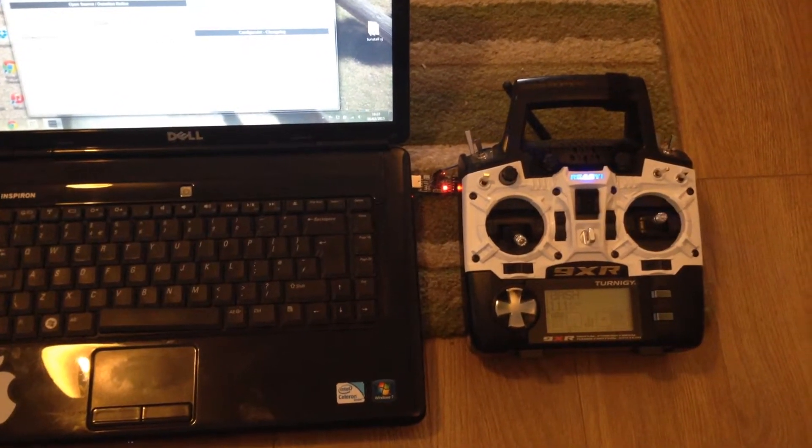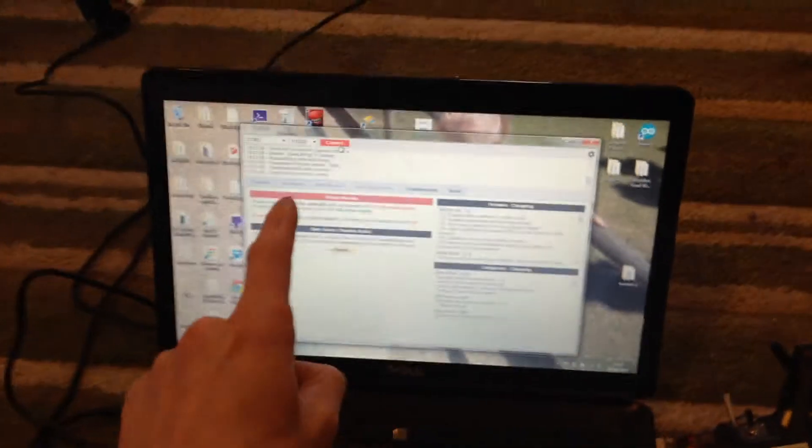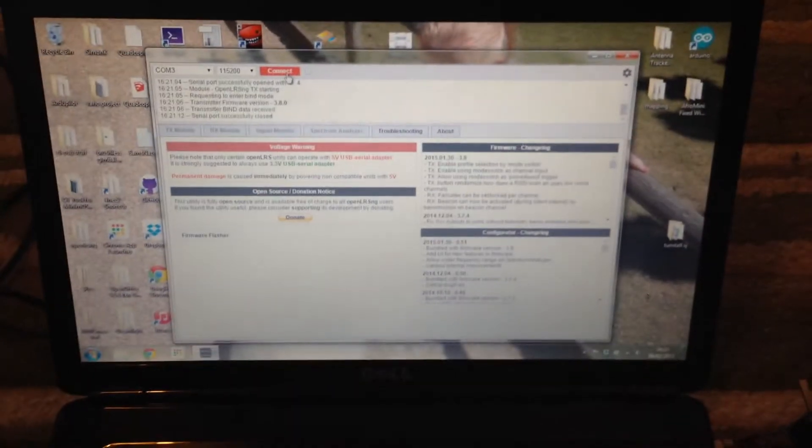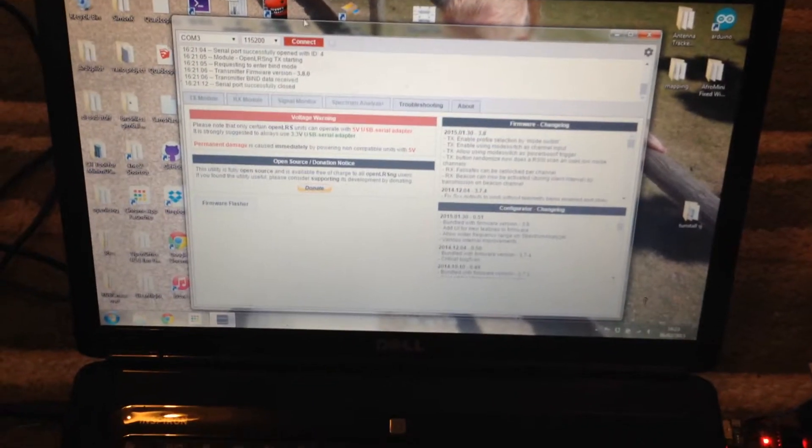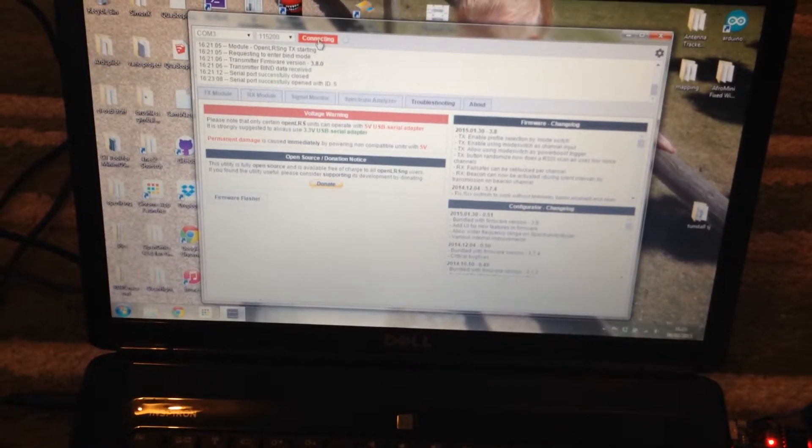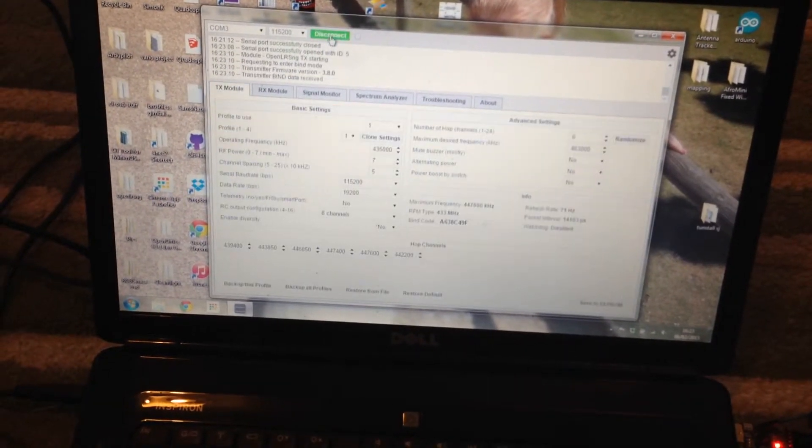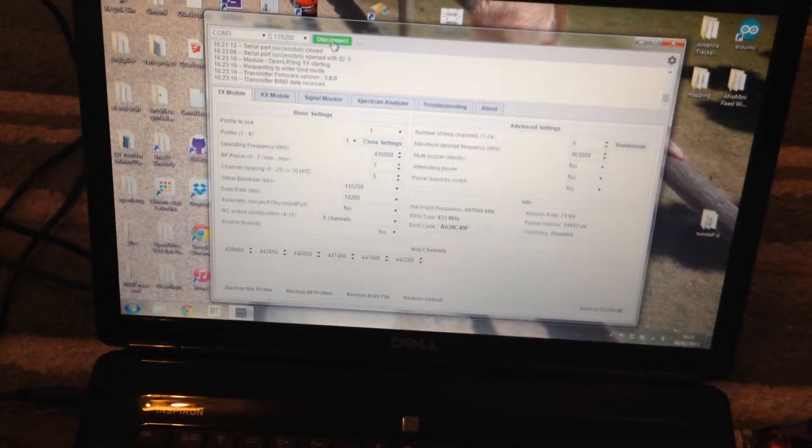Then we can turn it on and then go on to the configurator and click connect. We are in.